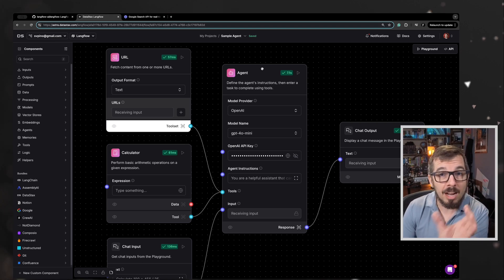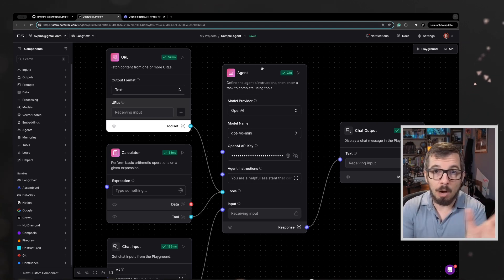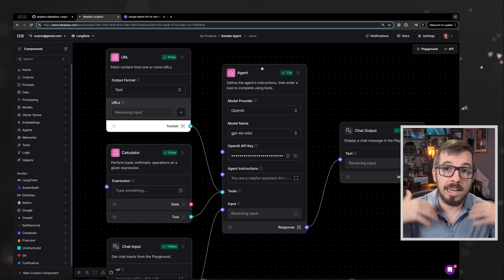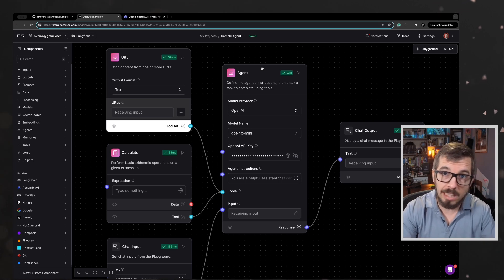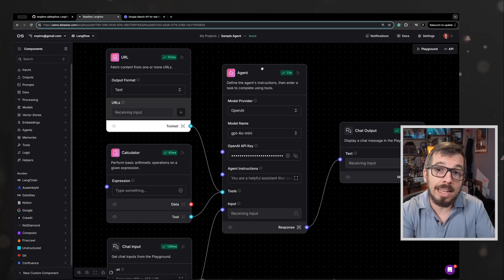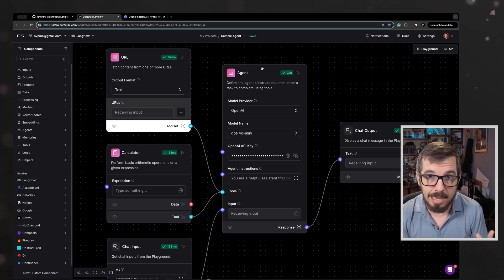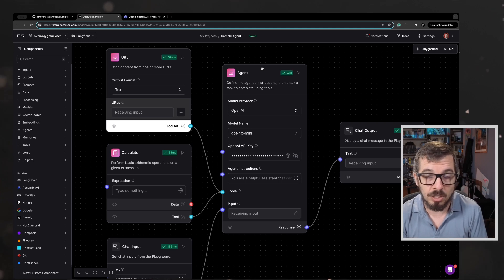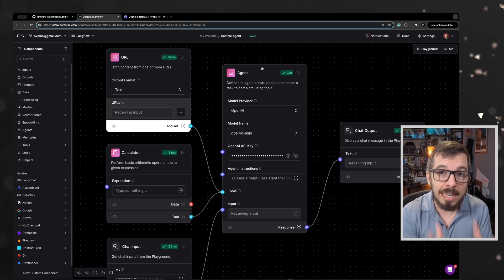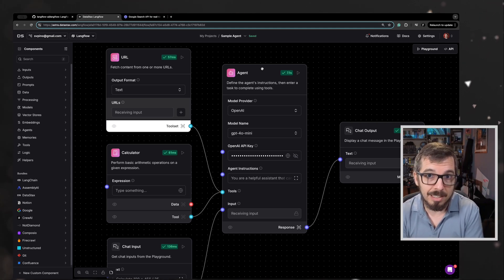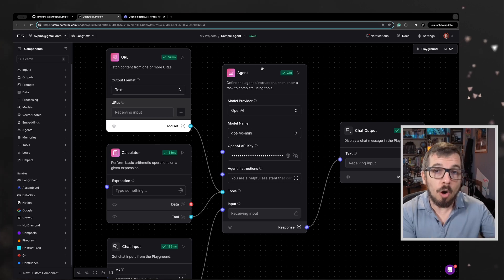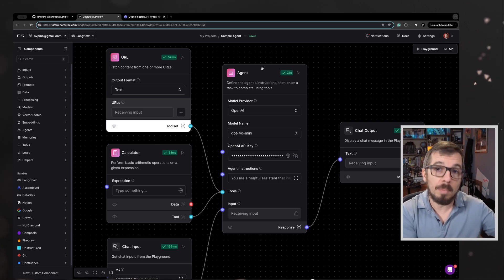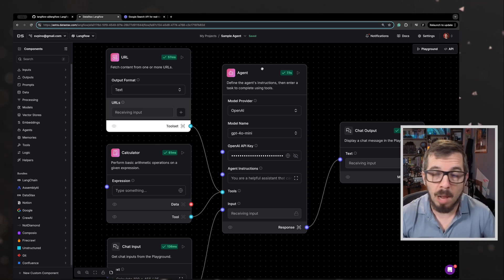We're going to be connecting to this agent an input and output so we can actually send instructions to the agent and get back the agent responses. Then we're going to keep connecting tools to this agent, and those tools are the ones that are going to be used to solve different problems.